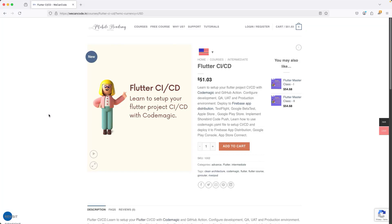Welcome to the Flutter CI/CD course. If you want to learn some of the more advanced concepts in Flutter CI/CD, make sure to check out my course on my website, where we will cover all of the topics related to Flutter CI/CD with CodeMagic as well as GitHub Actions.